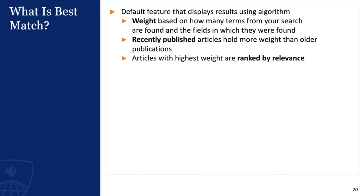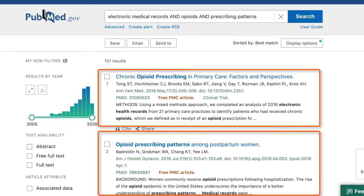This algorithm calculates the weight of each citation based on how many terms from your search are found and the fields in which they are found. In addition to search terms, recently published articles are given more weight than older publications. The articles that have the highest weight are sent through another algorithm that will rank them by relevance. This algorithm is based on data extracted and aggregated from PubMed searches, and PubMed makes revisions as new data becomes available. Because of this algorithm, PubMed results are sorted so that relevant articles appear first, and as you scroll down the results, your results will be more and more off topic.